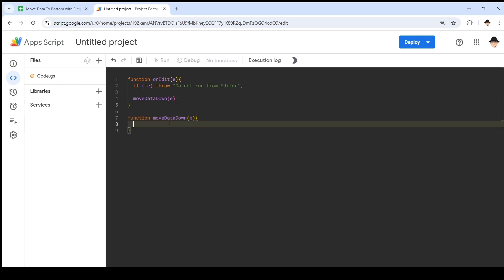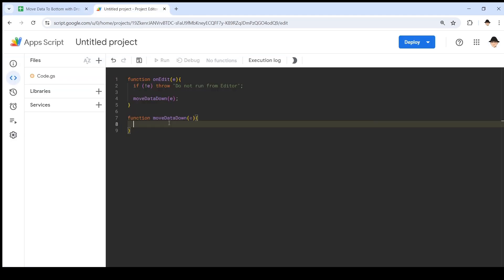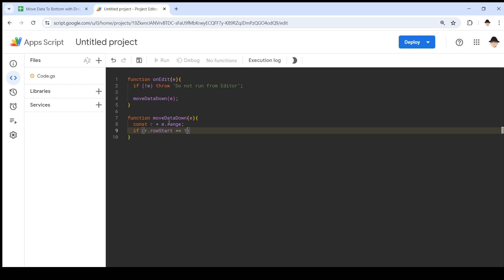First thing I want to do is make sure that the edit occurred at the correct place. The correct place here is anywhere from C2 through the end of column C. The way I like to do that first is to declare a constant of R equals E.range, so that's the range that was edited. If R.rowStart equals one, so we're editing the headers, or R.columnStart is not equal to three, return. So just quit.